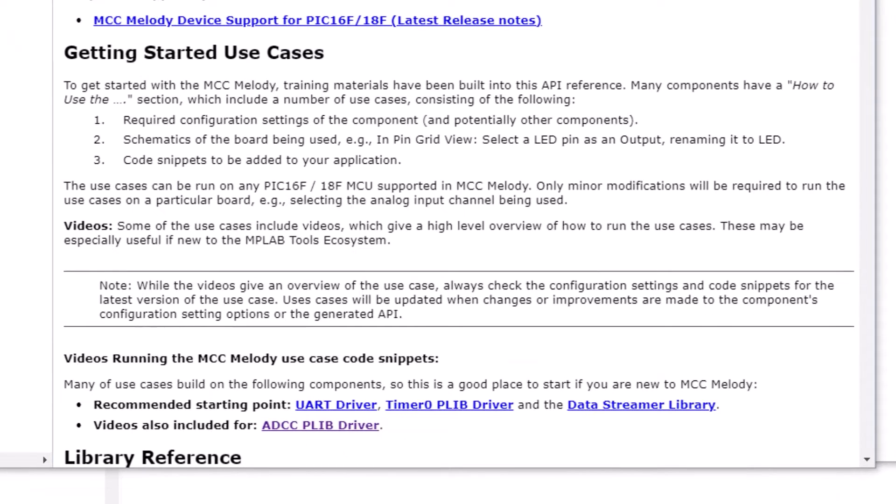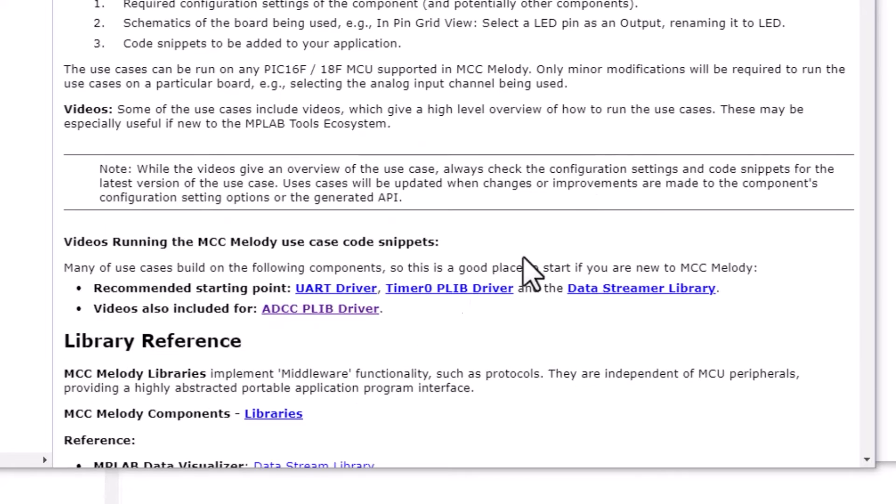These use cases are designed to be able to be run on any of these devices which you happen to be using. There's a recommended starting point with the UART, Timer0, and DataStreamer libraries.